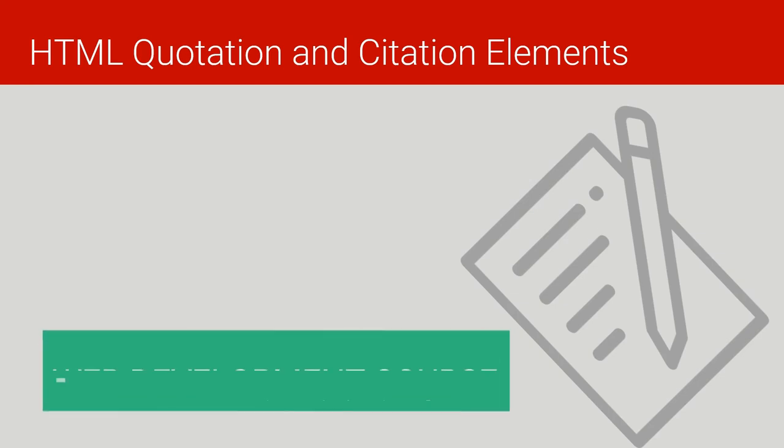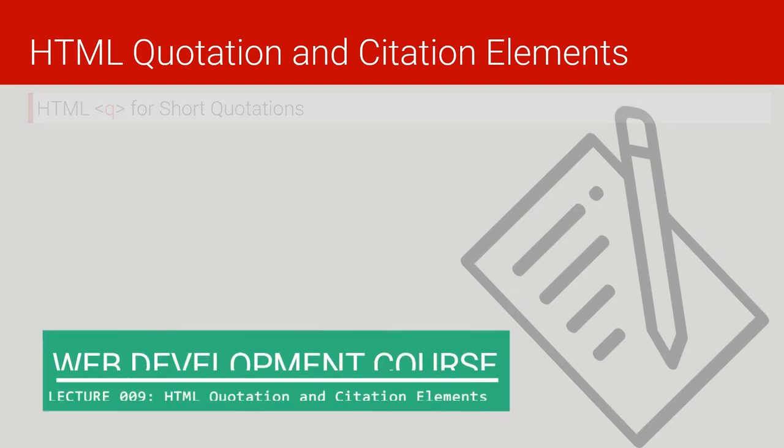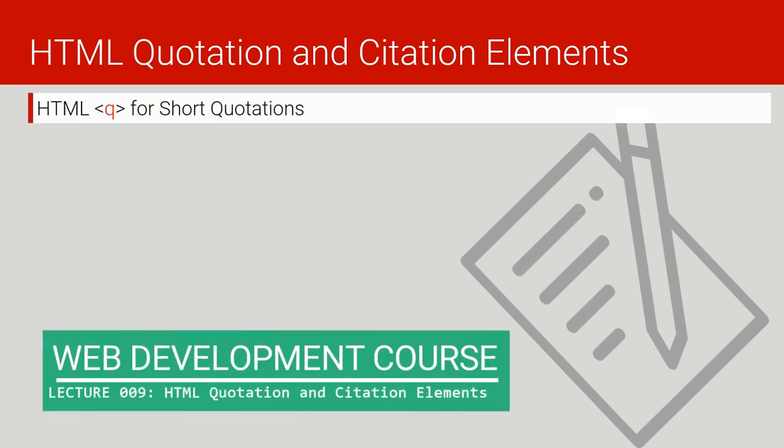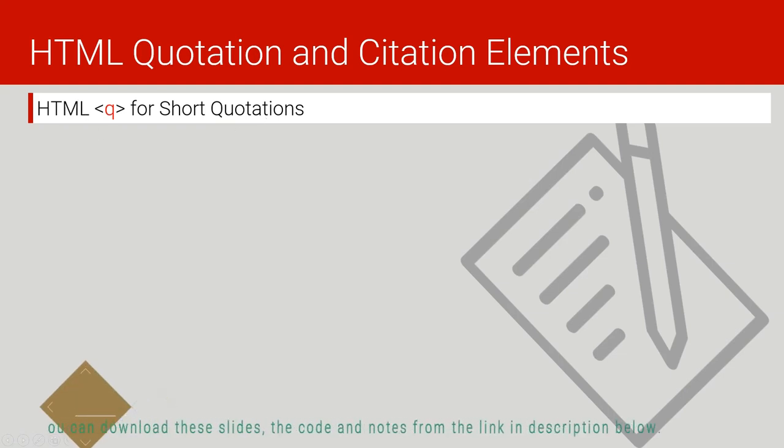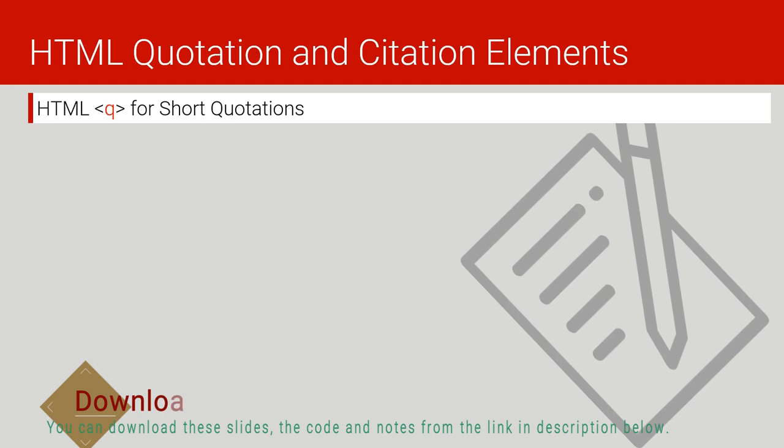HTML quotation and citation elements. We have one useful element of HTML called the q element or the quotation element. It's short for quotation. We use it when you are quoting certain information from another source.